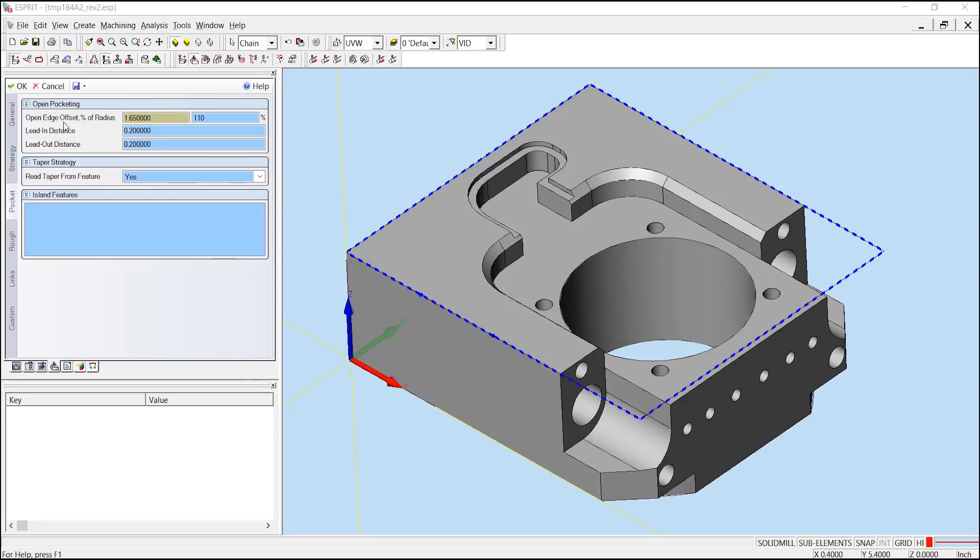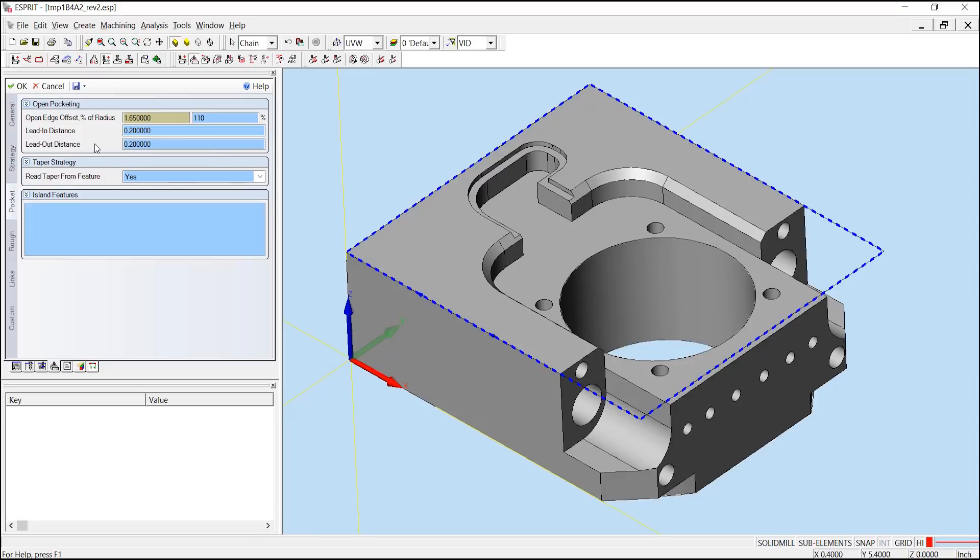Here we can see settings dedicated to open pocketing. Our open edge offset controls the distance the tool can move outside the open boundary of the feature and can be expressed as either a distance or a percentage of the tool's radius. Then we have our lead in and lead out distance. These can be used anytime the tool needs to retract in an open edge area and these distances are measured directly from the defined open edge offset.